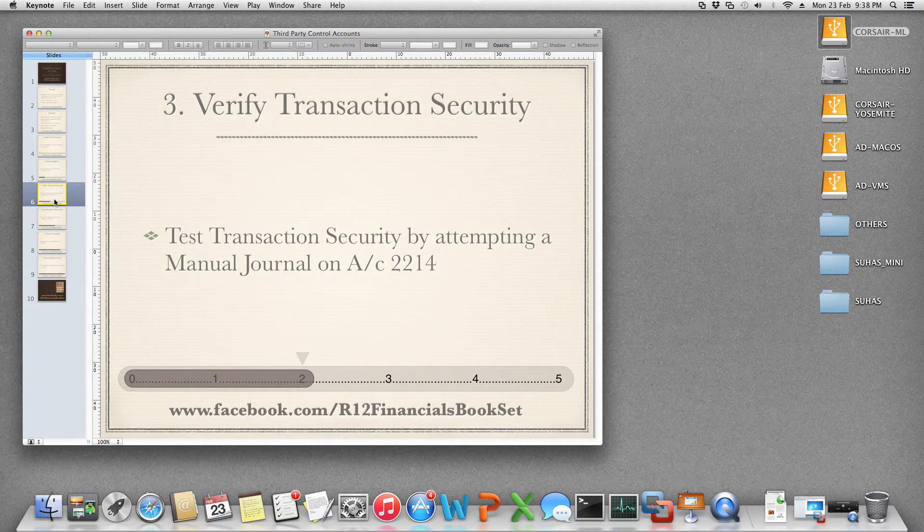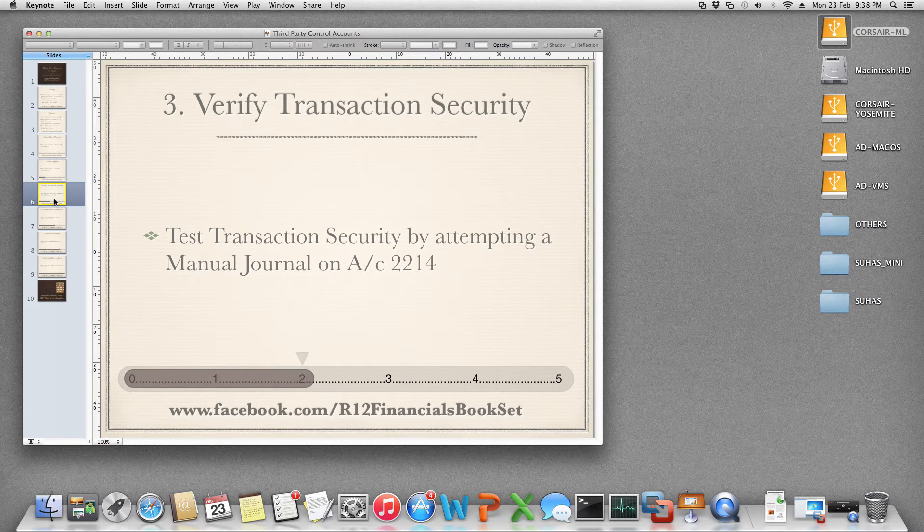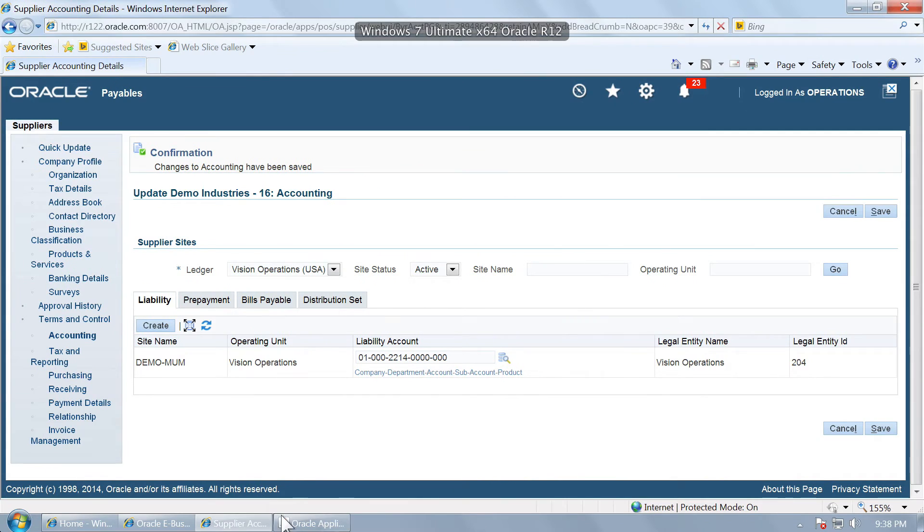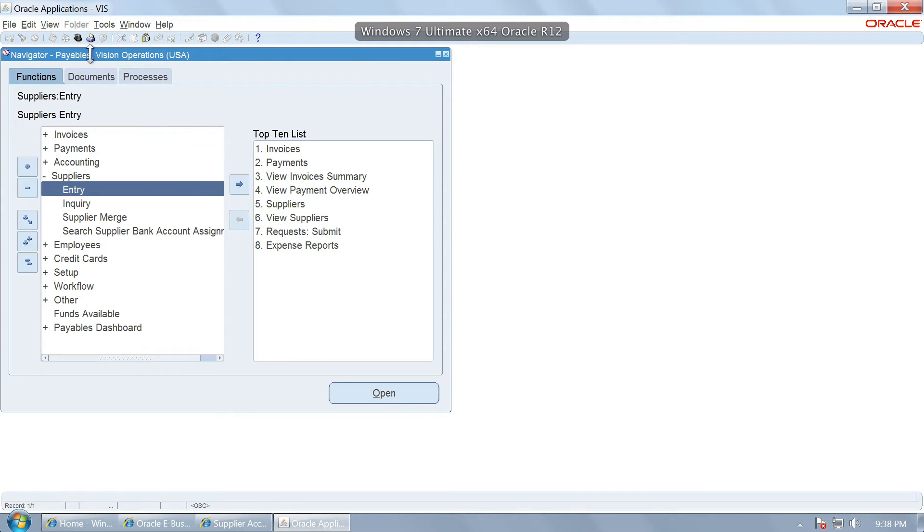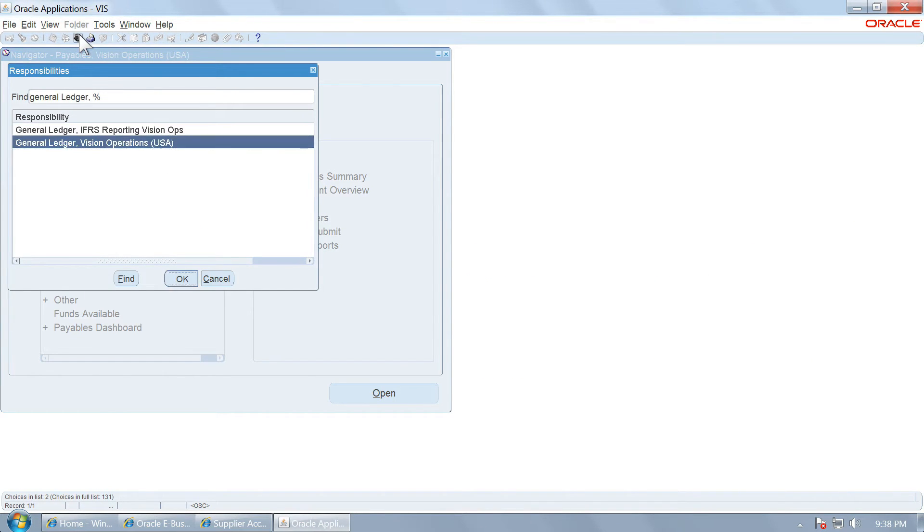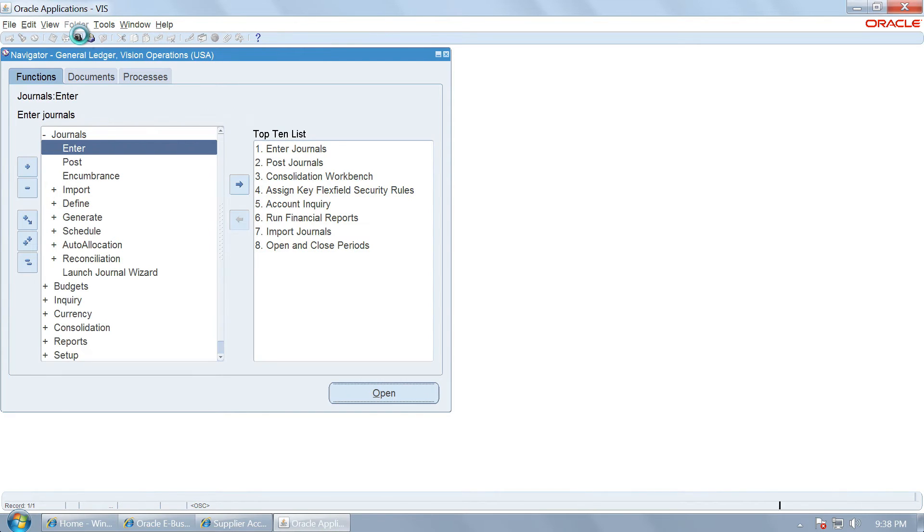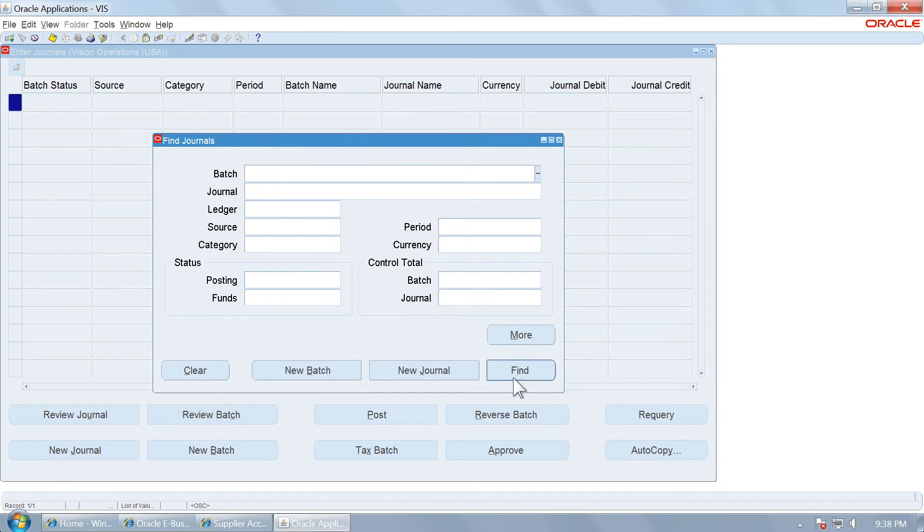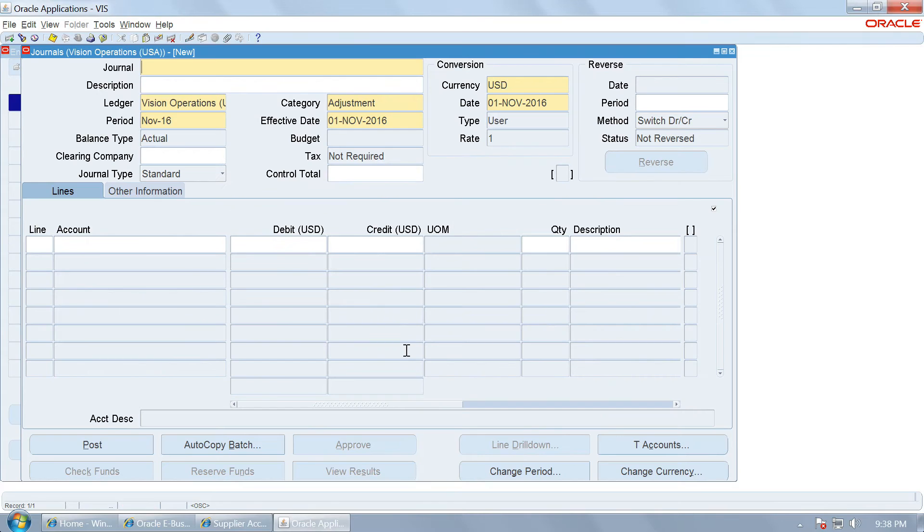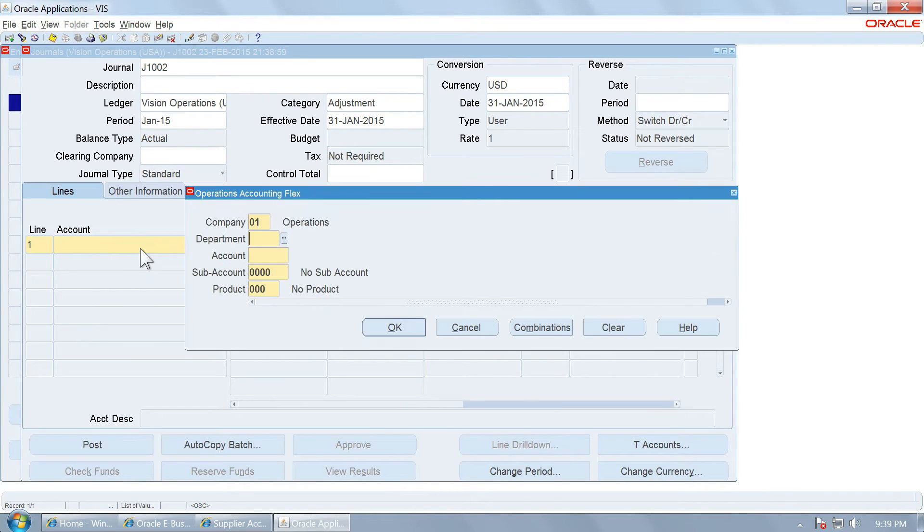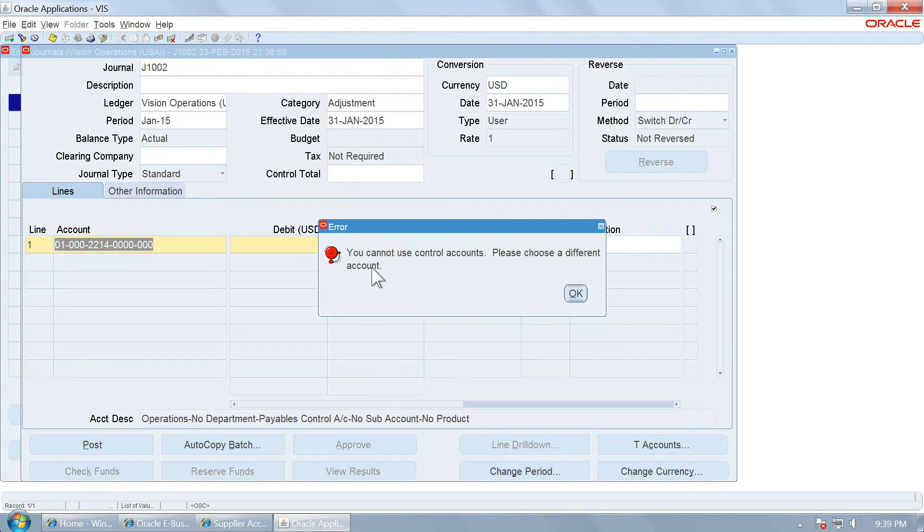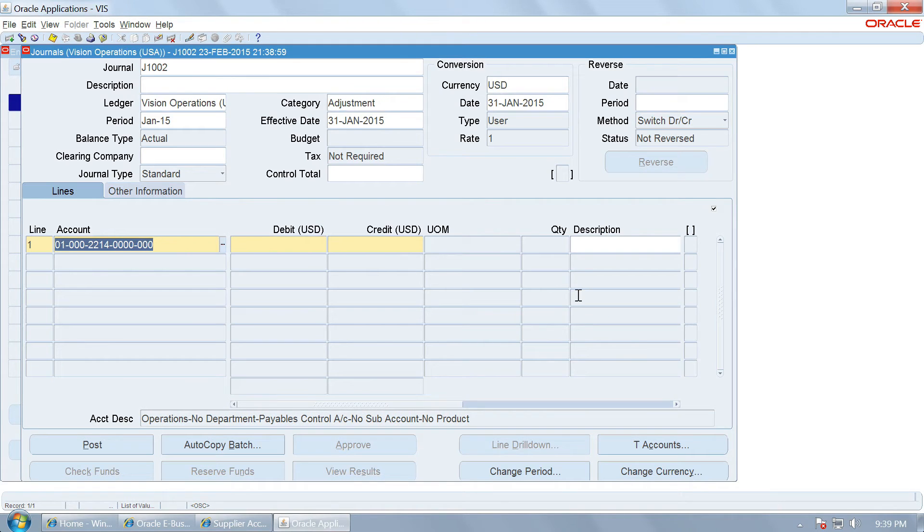Let us verify the transaction security on this control account 2214. We will navigate to GL and try to enter a manual journal on this. The moment you attempt to create a manual journal, it will give an error. You cannot use control accounts. Please choose a different account. And that is the objective.